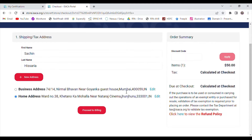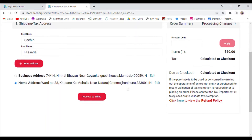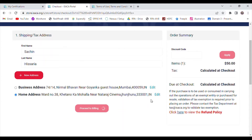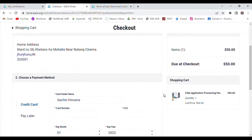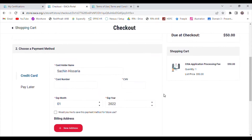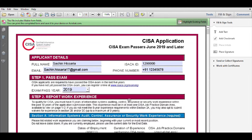Once you click on Pay, you need to confirm your address — whether you want your certification delivered to your business address or home address. Select either option, then click on 'Proceed to Billing.' The billing screen will appear and you need to enter your card details and CVV to complete the payment.